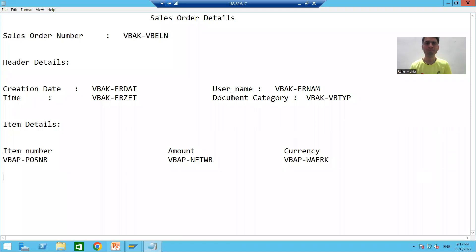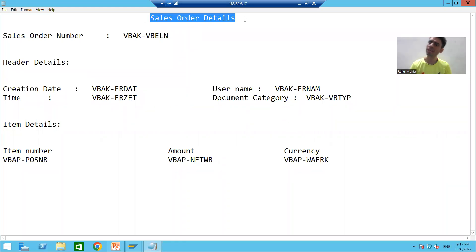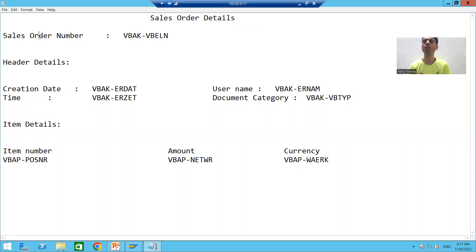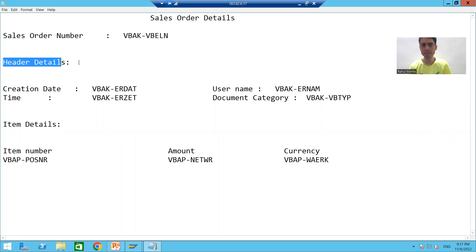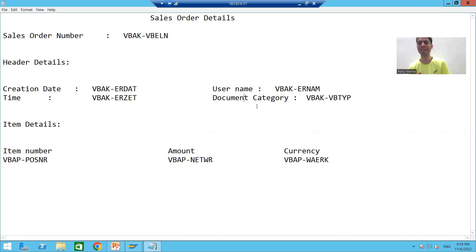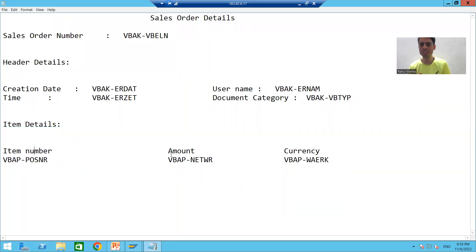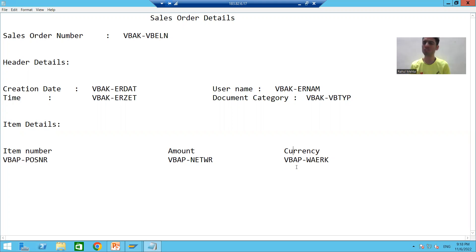I'll show the layout we will develop. We'll go for title 'Sales Order Details', sales order number with its value, label 'Header Details', and we will display header details: creation date, username, time, and document category. We'll also go for label 'Item Details' and display item details: item number, amount, and currency.